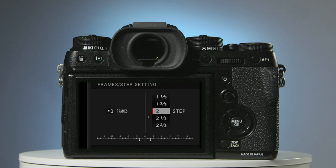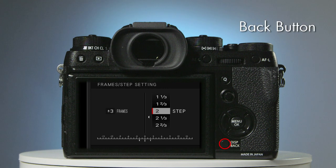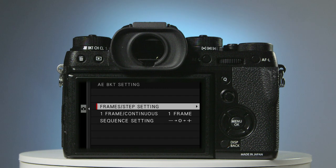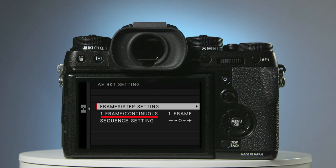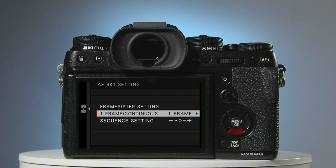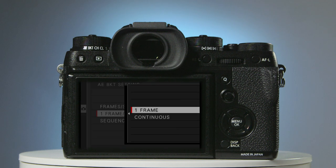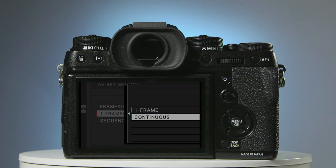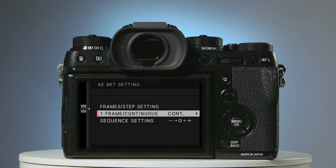Below the Menu OK button is the Back button. Press it once. So that you can take all three photographs just by holding your finger on the shutter button, you'll need to adjust the second item on this menu to read Continuous. To select it, press the lower button once, followed by the right-hand button, and then the lower button. To save it, press OK. To exit the menu settings and return to the main screen, press the Back button four times.